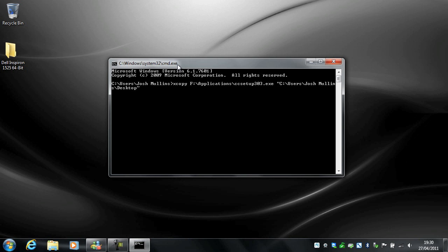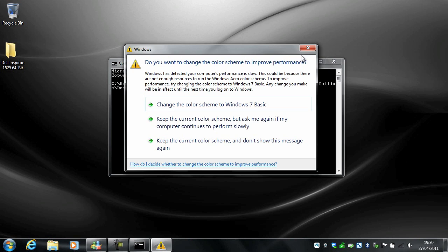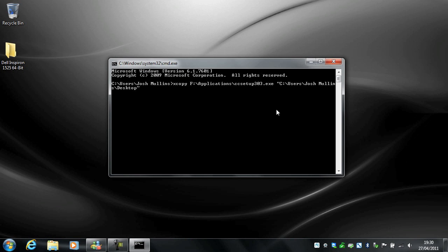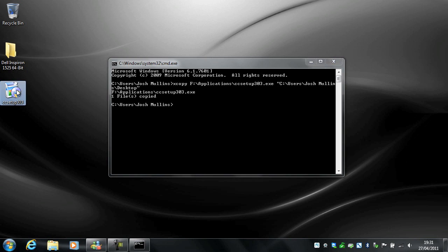Like so. And you'll notice that around C uses Josh Mullins, I put speech marks and that's because there's a space and it will think that that's the end of the command at that space. So obviously you've got to let it know that's all one command. So I'm going to hit return. One file is copied and there it is.